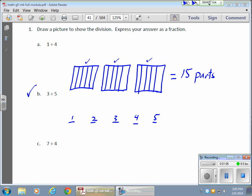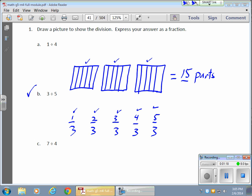Now if I have 15 parts, and a total of 5 places they need to be distributed, I'm going to put 3 of them in each. Because my 3, my 3, my 3, my 3, my 3 give me my 15.